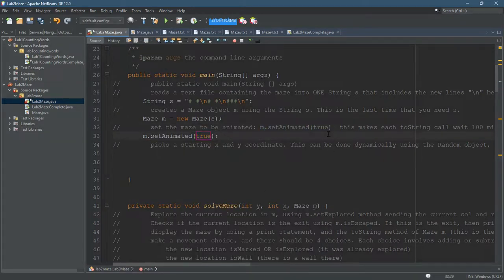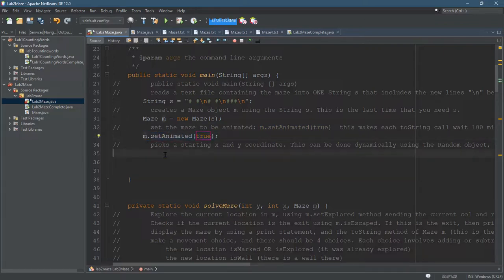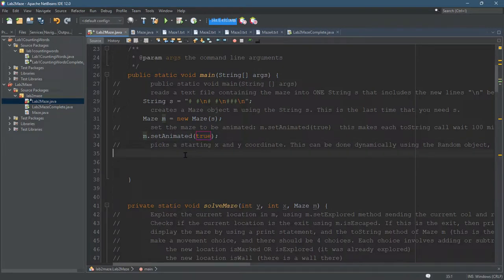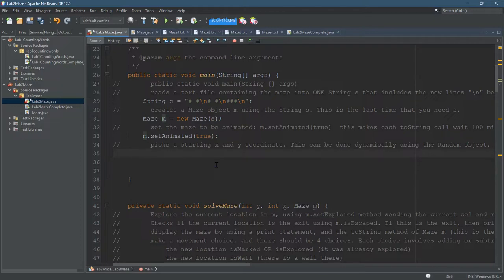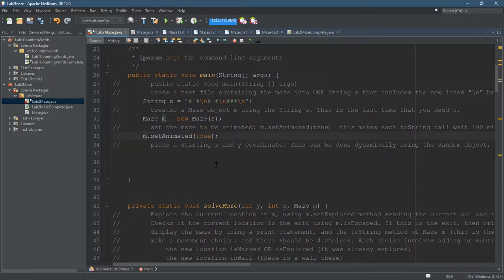So when you set the maze animated, every move, every thing that you set, if you set something to explored, it will actually print out the maze every time there's some update to it. So it saves you a lot of print statements is what the set animated does.